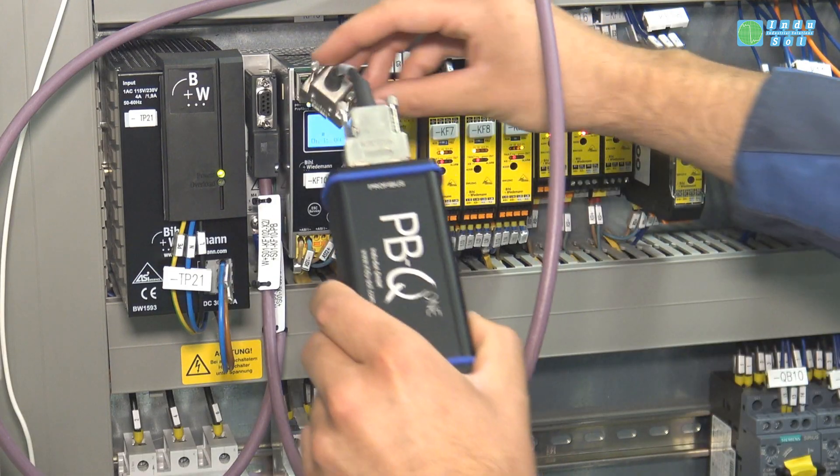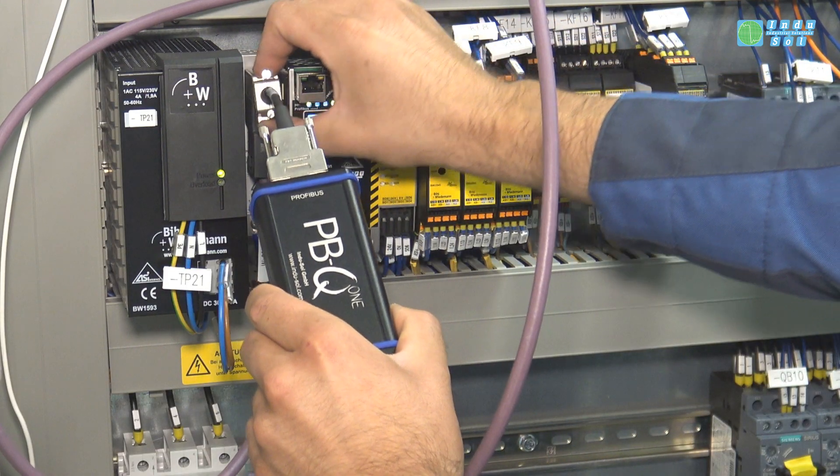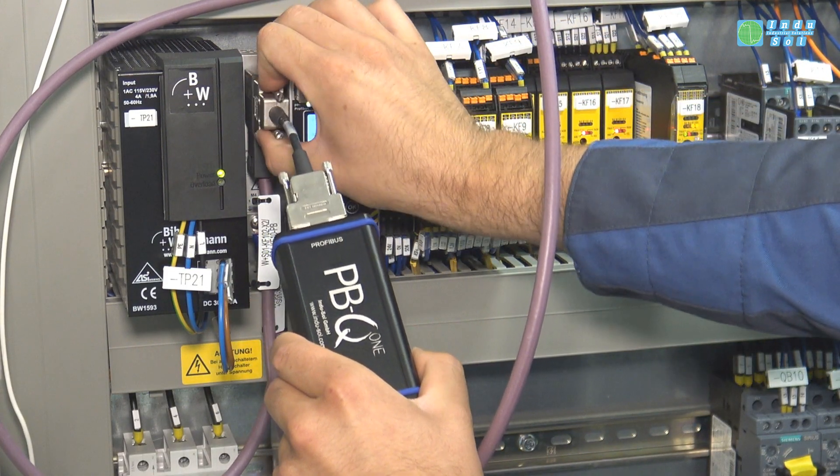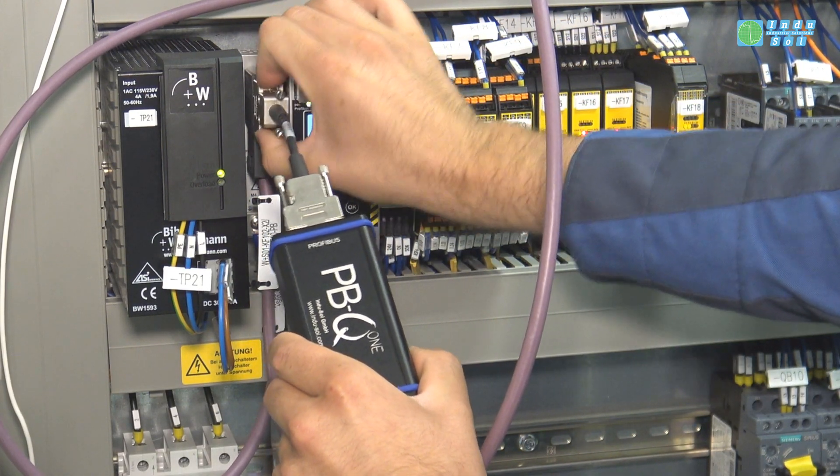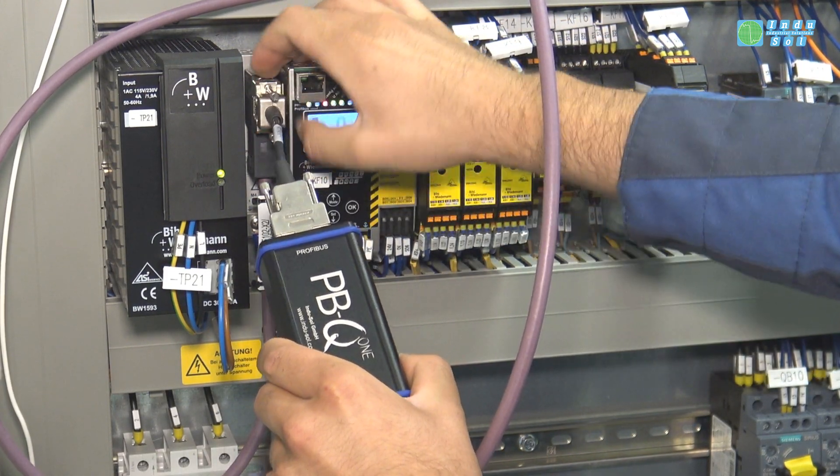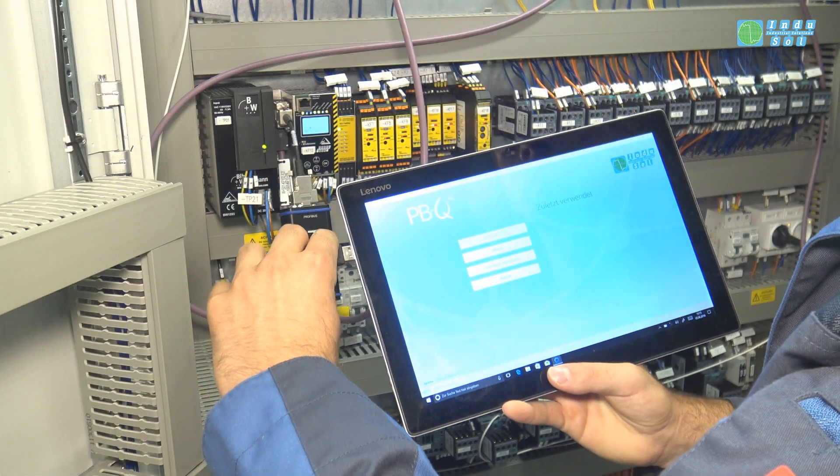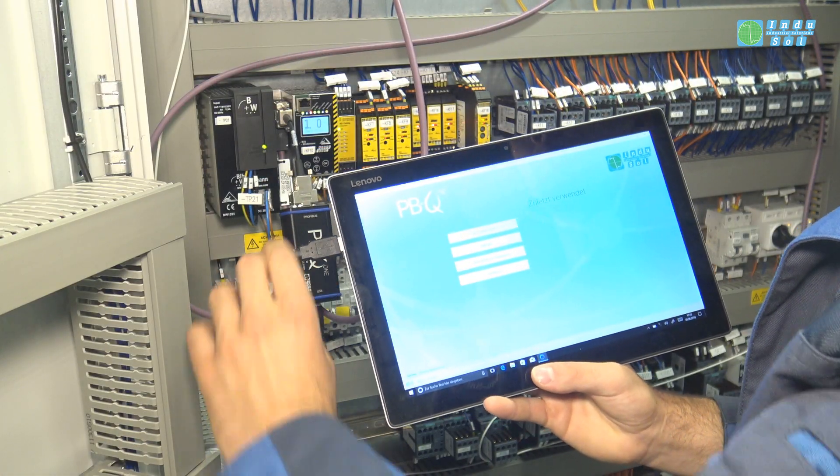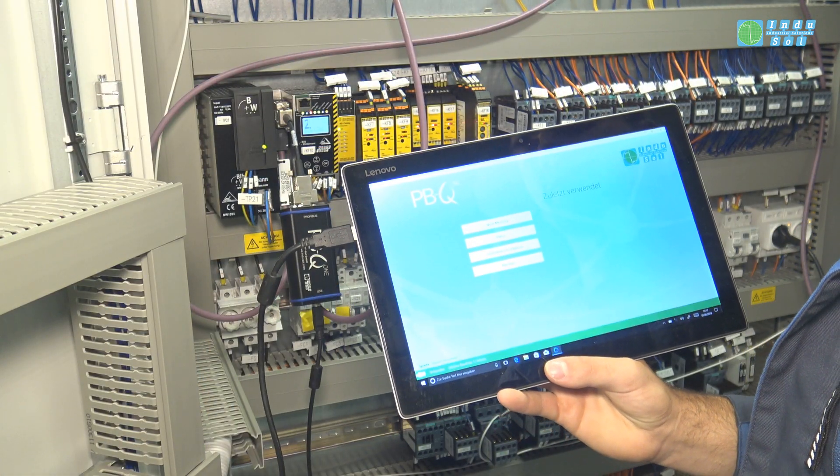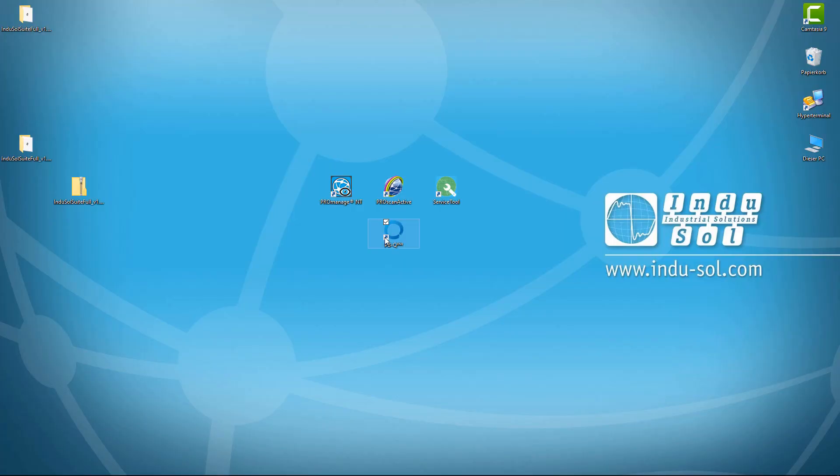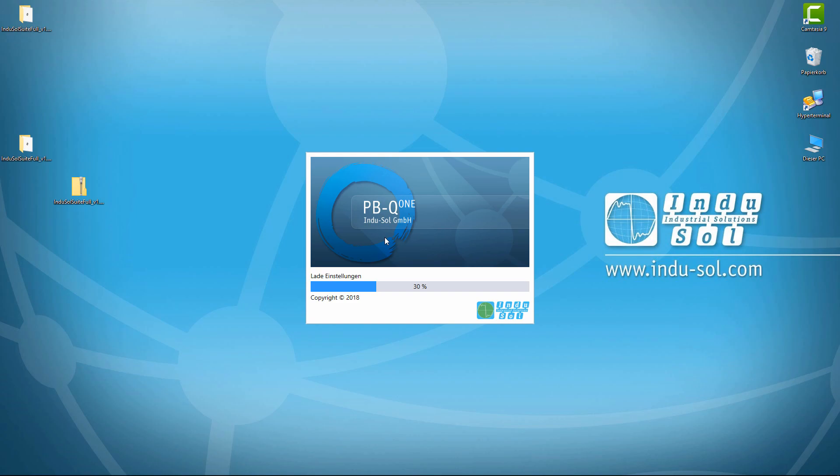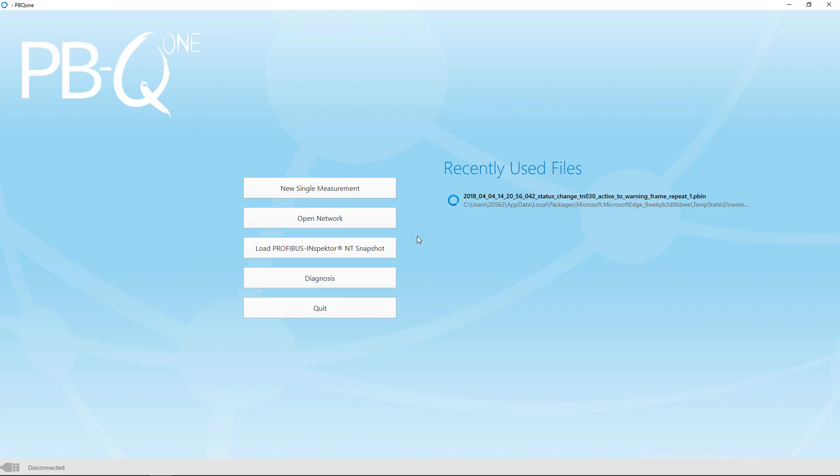Operation is easy and intuitive, making it the right tool even for sporadic use. Connect the PBQ1 to a PC via USB and start the supplied software.